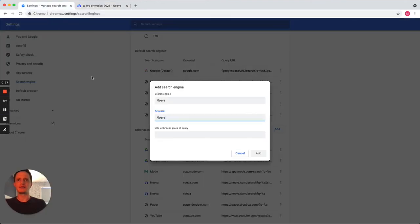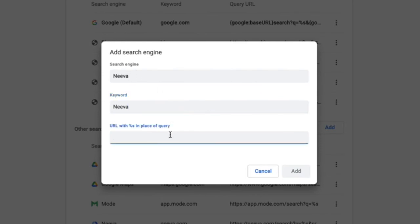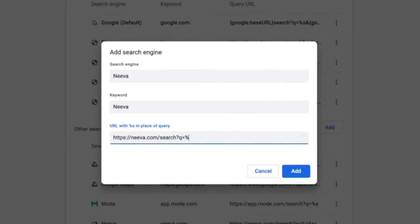Go back to the Settings tab and paste the URL in the URL with %s in place of query text field. Replace the search term with %s in the URL. Click Add.